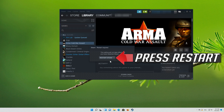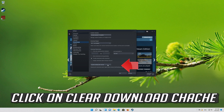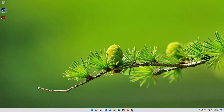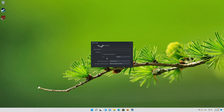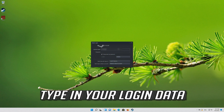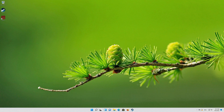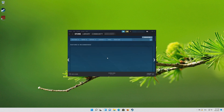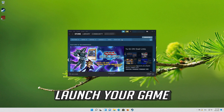Press OK, then press Restart. If that didn't work, click on Clear Download Cache and press OK. Type in your login data, then launch your game.